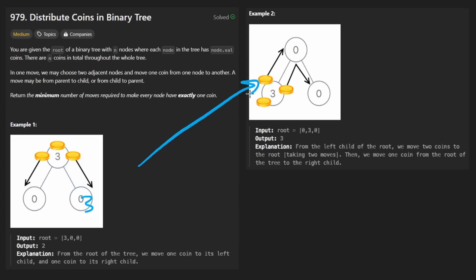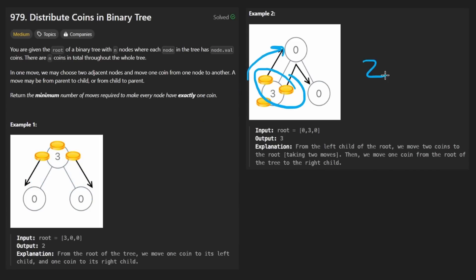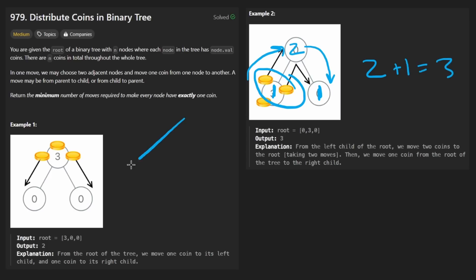Let's look at this example. If I were to pass two coins to the parent, that's two moves. Now this node has two, so it actually has an extra. This one has one. So now what we do is pass one coin down here, and that's going to be three moves total, whereas this one was only two moves total.